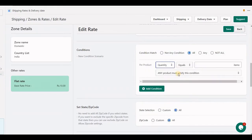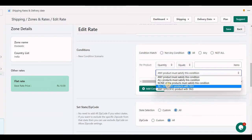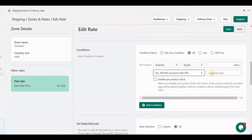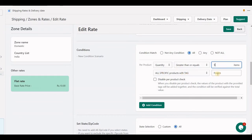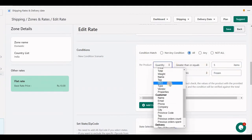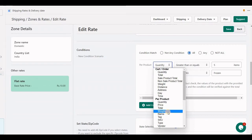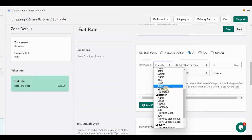Per product quantity works with the mapping tool using a tag — for example, if we have a tag called 'frozen' and quantity greater than 5, it counts all products which have that tag 'frozen' with quantity 5. Same applies for price total, weight, tag, SKU, vendor, and properties per line item.